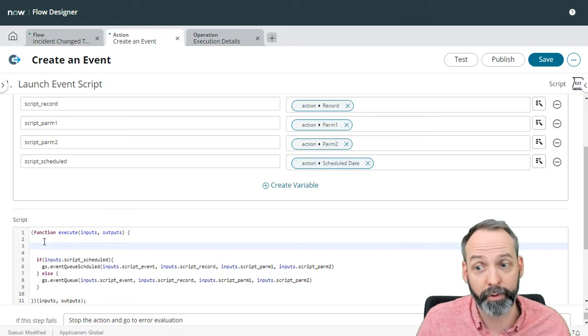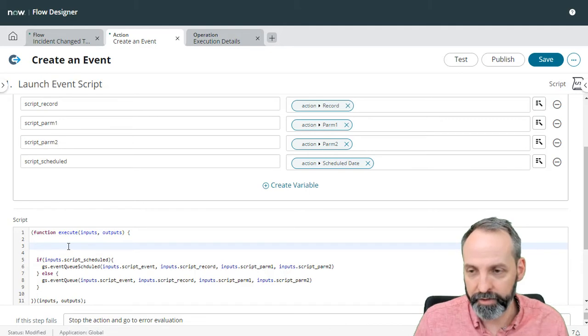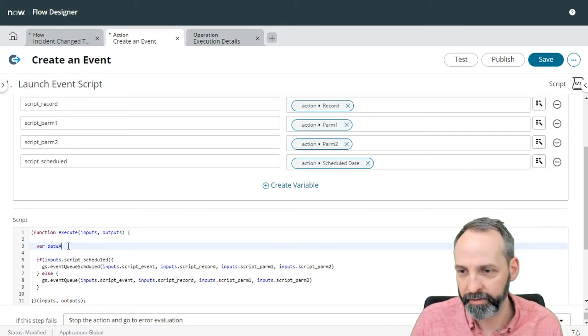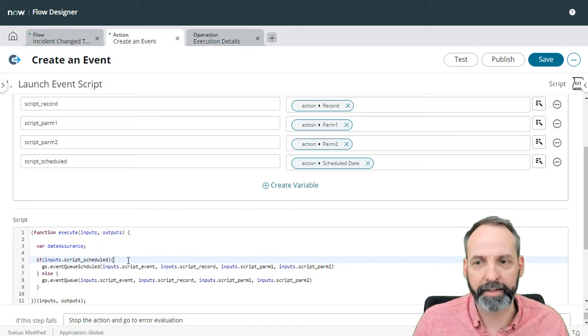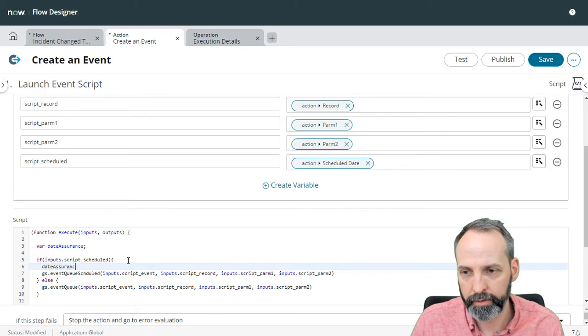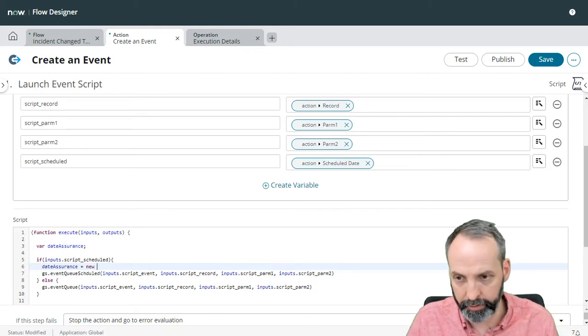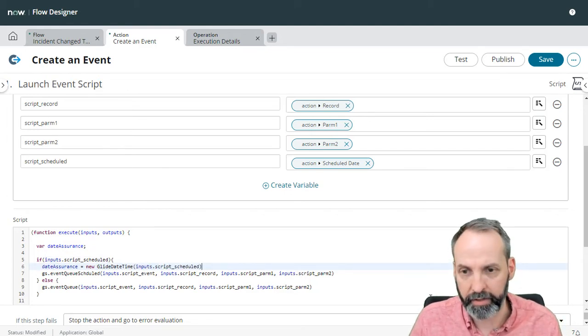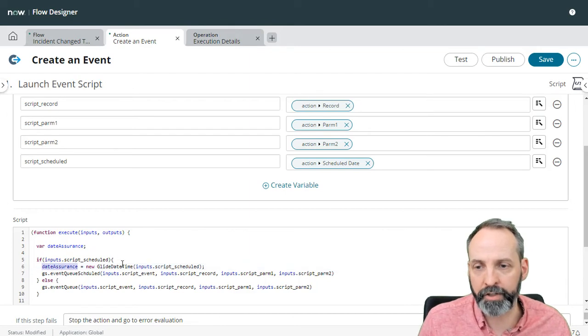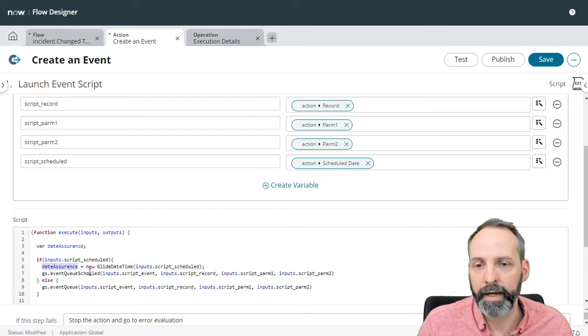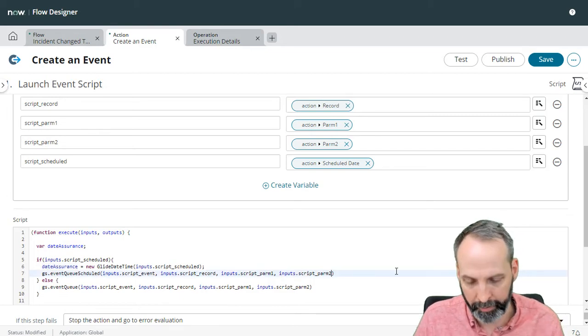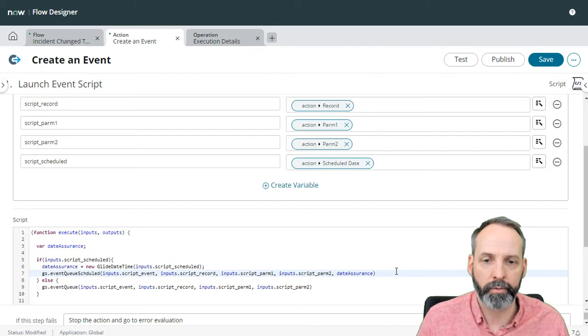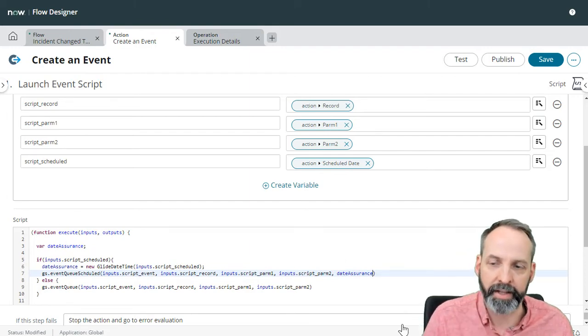I'm going to save you guys a ton of troubleshooting. What I found is that you have to make sure that this thing is a date time. So we're going to force it to be a date time, even though we said at the start that it's a date time. So we're just going to create a variable called date assurance. Okay, and if that date variable is populated, we are going to set date assurance. And it's going to be equal to a new GlideDateTime on inputs.scheduled. So what that'll do is make sure that script scheduled is a date time. And then at the end of GS event scheduled, there's a last parameter, which tells you what date and time it's on, we're going to drop our date assurance variable into that.